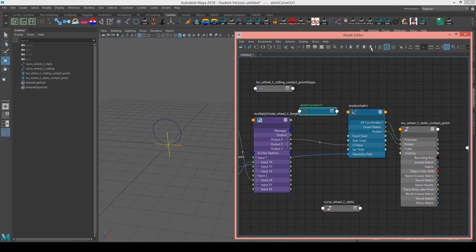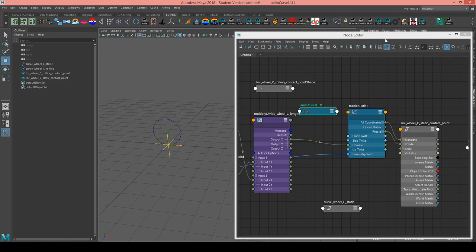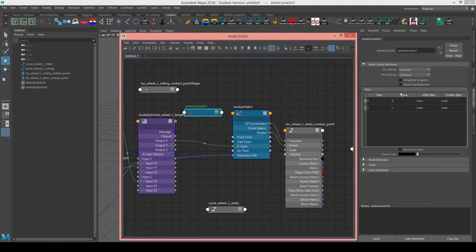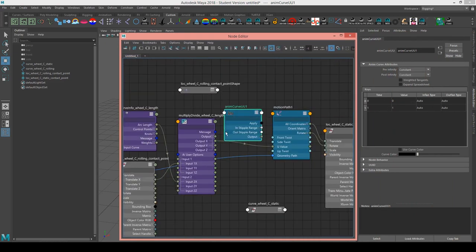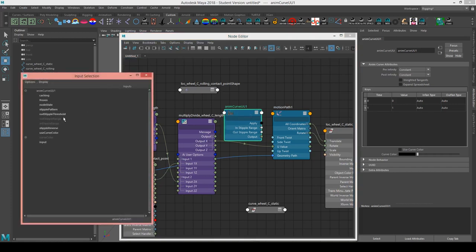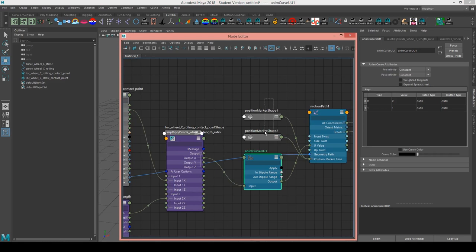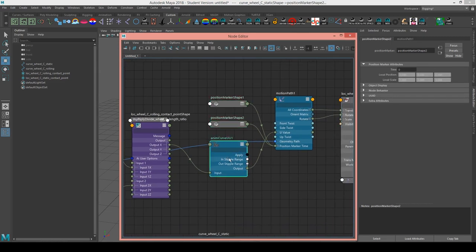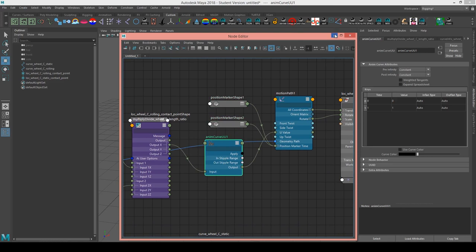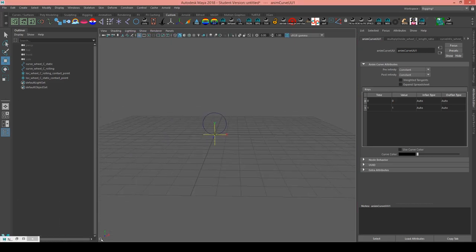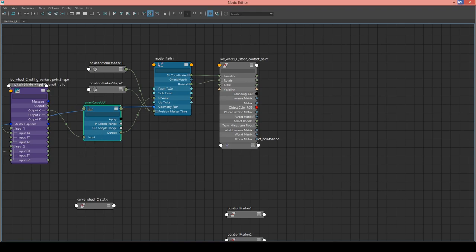I'm going to create an animcurve node — I have a script that will automatically create two keyframes on it, but you could create them any way you want. In the attribute editor, you can see I have keyframes at 0,0 and 1,1. Then I take the output x, plug it into the animcurve input, and take the output and plug it into the u value. That creates some new nodes, which is just what happens when you plug an animcurve into a motion path.